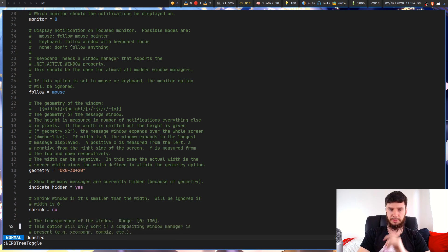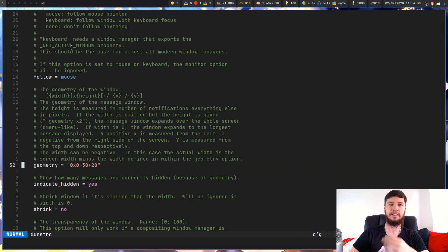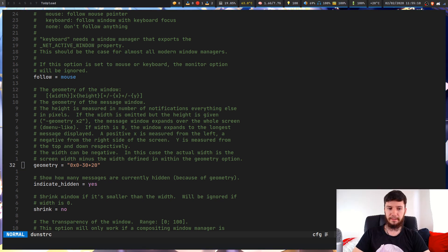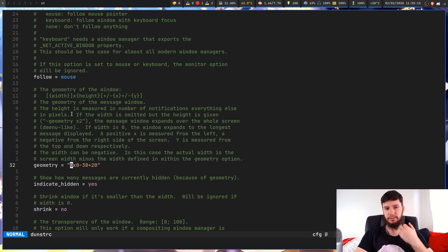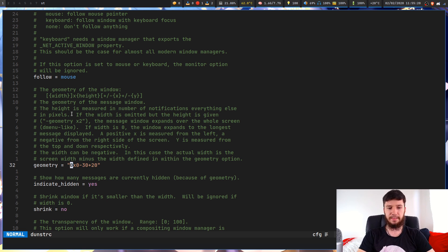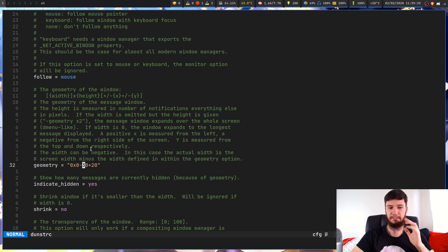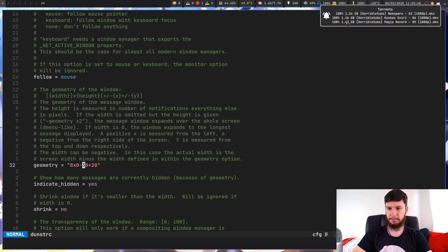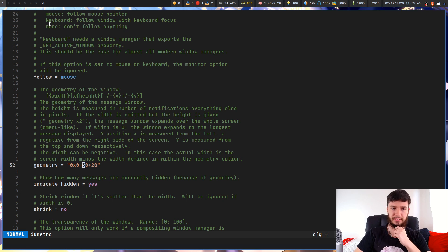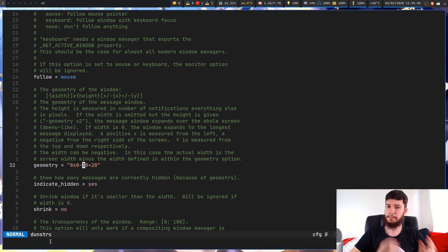I mentioned the geometry option in my previous video and I'd really recommend changing this even if you don't want to change anything else, because just doing this will make your notifications look significantly better. I've set it to 0 by 0, then minus 30 plus 20. The 0 width means it defines the width based on the content of the notification, and 0 height does the same. The minus 30 and plus 20 position it roughly where I want it — you can move it around to wherever you like on screen.